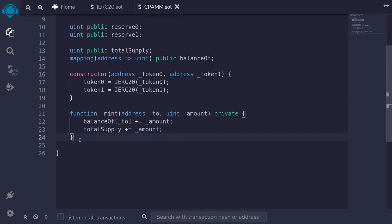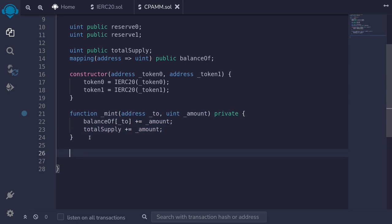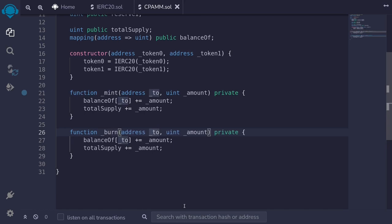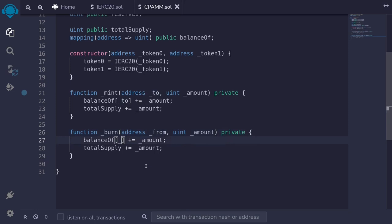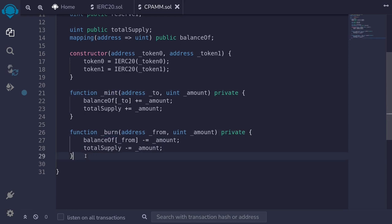Next, let's write an internal function to burn shares, decrementing shares from a user. I'll copy the mint function and rename it to _burn, taking the address to burn shares from. The amount will be the same. Instead of incrementing, we'll decrement the shares and the total supply. That completes the two internal functions to mint shares and burn shares.